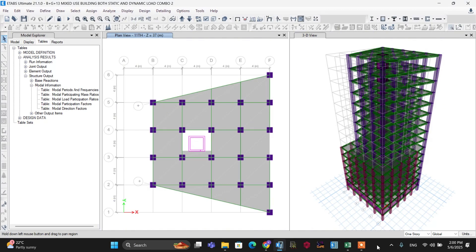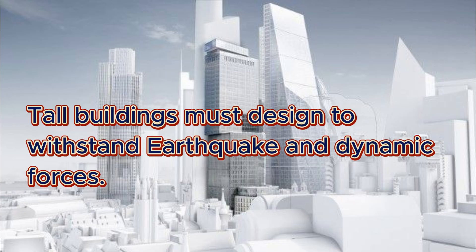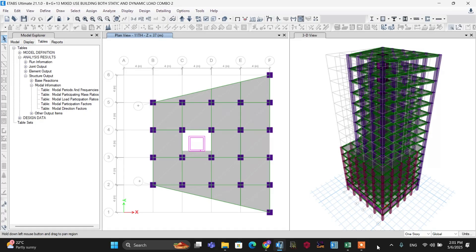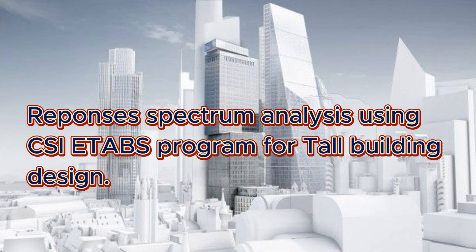Hey, welcome back to my channel. Tall buildings must be designed to withstand earthquake and dynamic forces. Static analysis alone cannot capture their complex behavior. This is why dynamic analysis — also known as modal analysis or response spectrum analysis method — is essential. Welcome again to this deep dive into response spectrum analysis method using CSI software for tall building design.